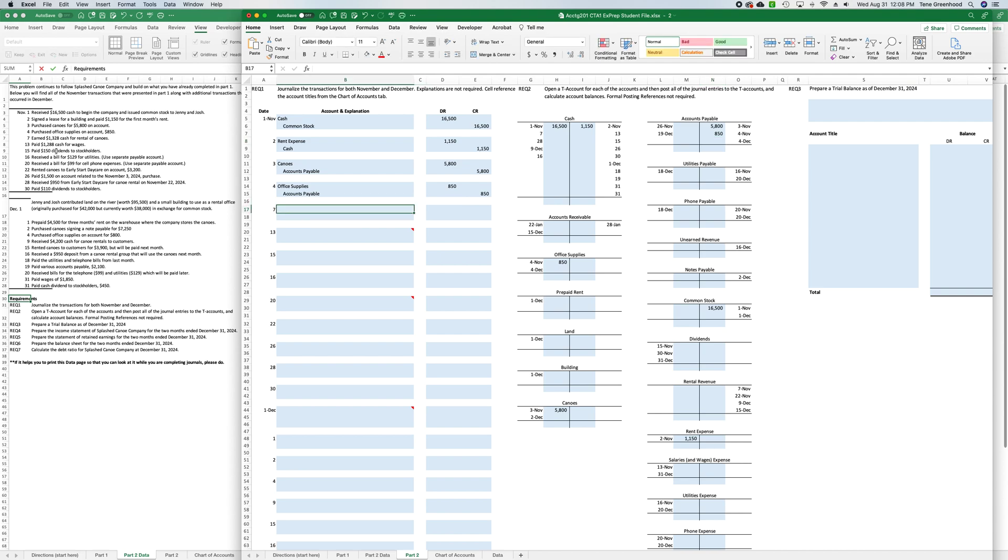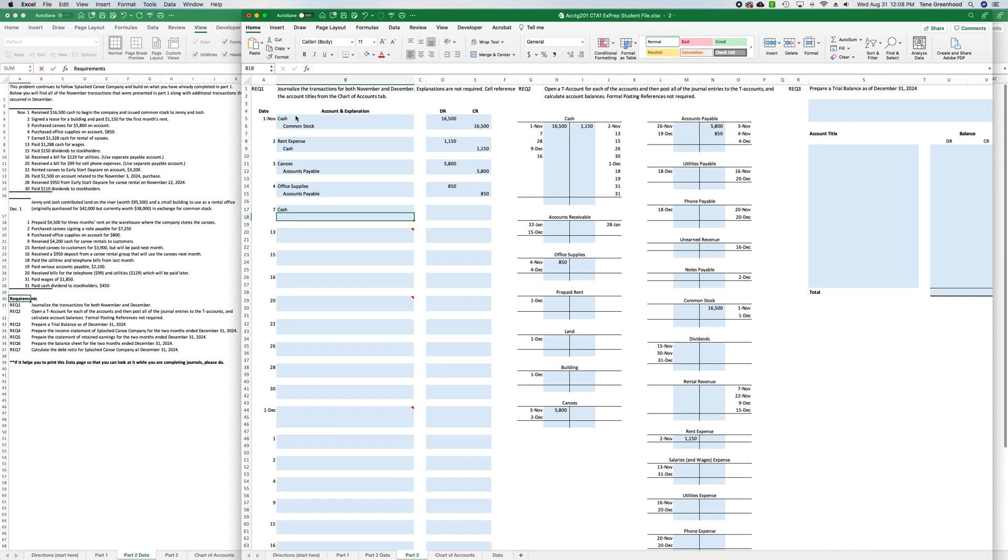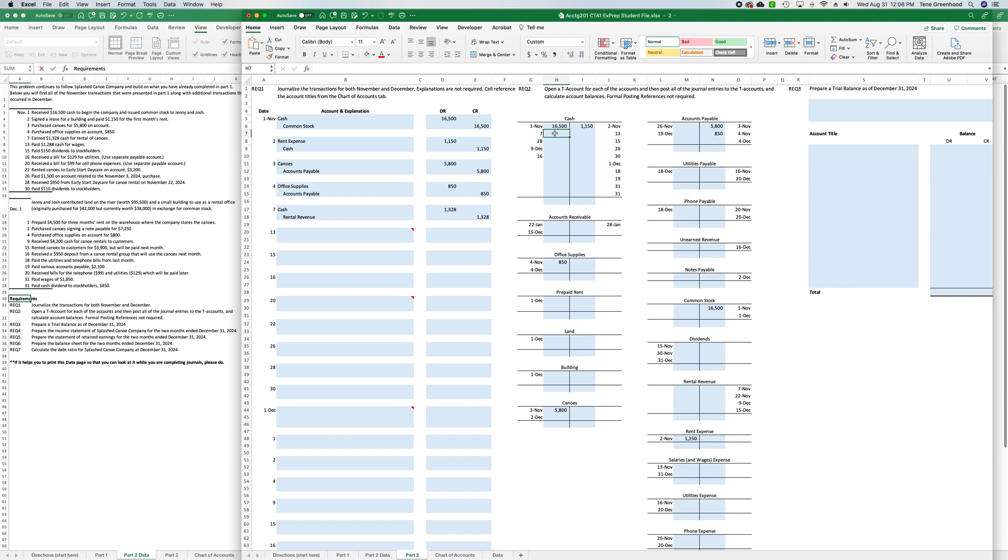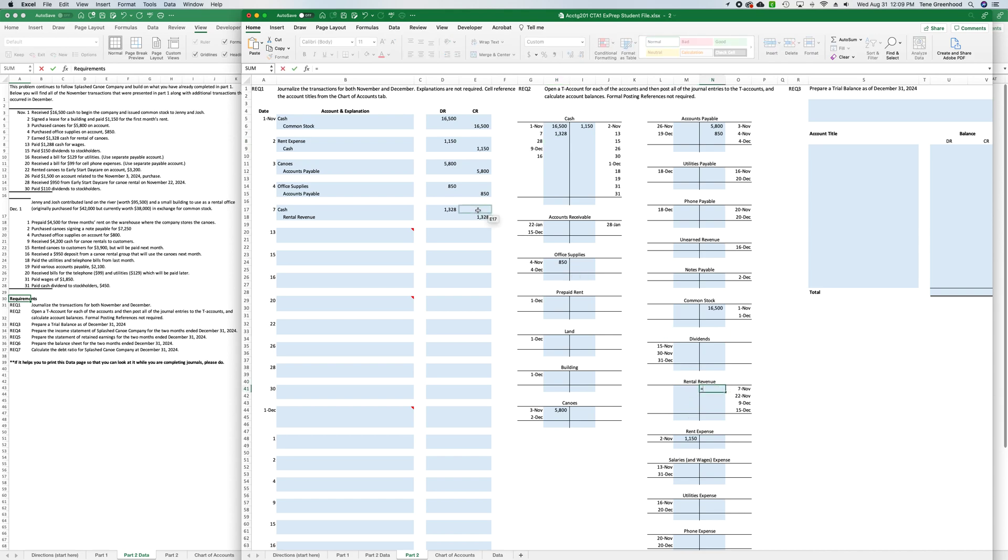Okay, actually let's do the seventh as well. We earned $1,320 cash for rental of canoes, so we're receiving cash, so we'll say equals, cell reference the cash, and the other half of that is that we've earned money, we've earned service revenue, so we'll say equals, rental revenue, and that was $1,328, cell reference. Again, we've debited cash, so on the T account, on the debit side, we'll cell reference that cash. On the revenue, that's a credit entry, so on the seventh, we'll say equals, and reference our rental revenue, and press enter.